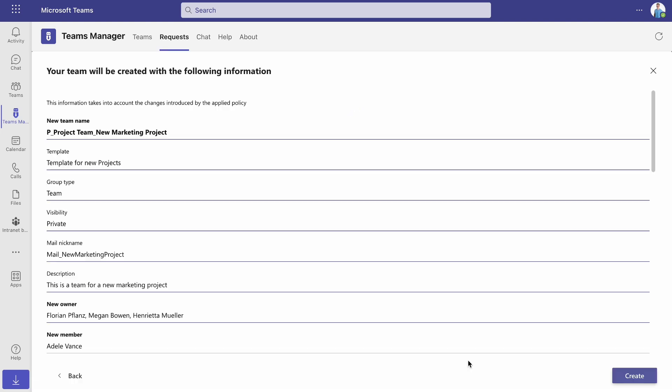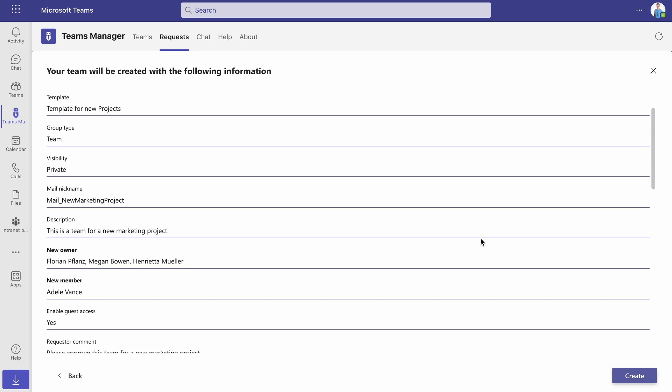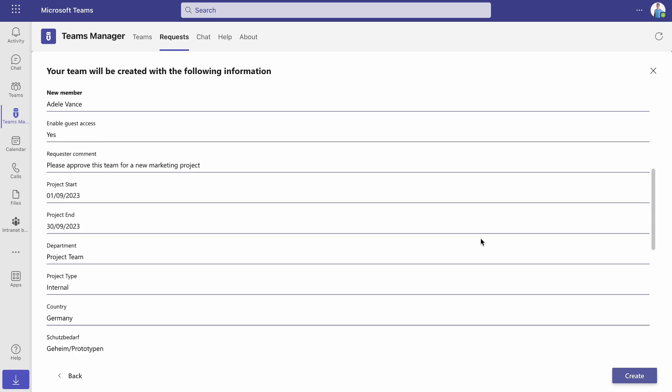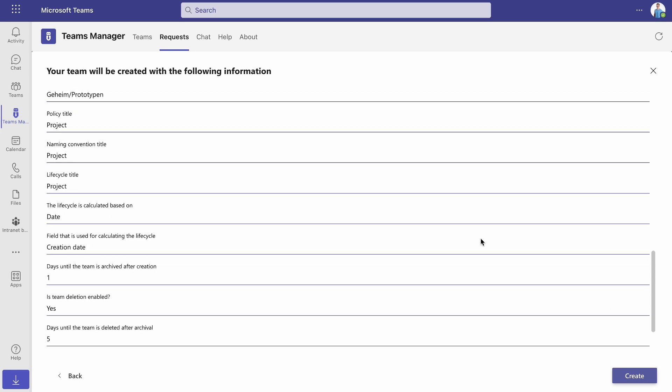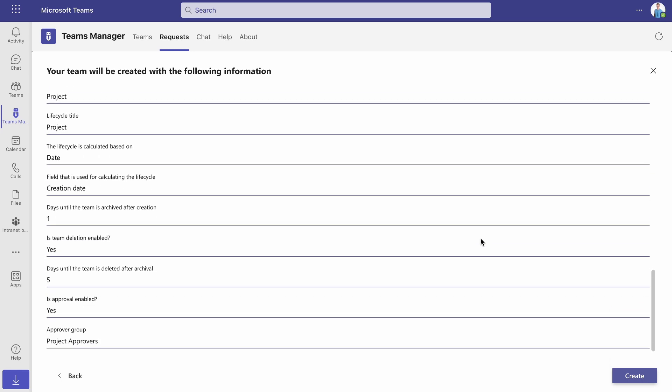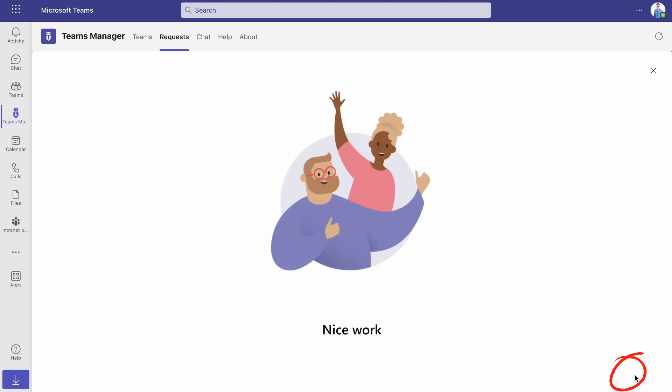Afterwards, you will get an overview of how the new team will look like. Note that the team name and other additional settings can be influenced by a naming convention. Check all the settings and click Next.